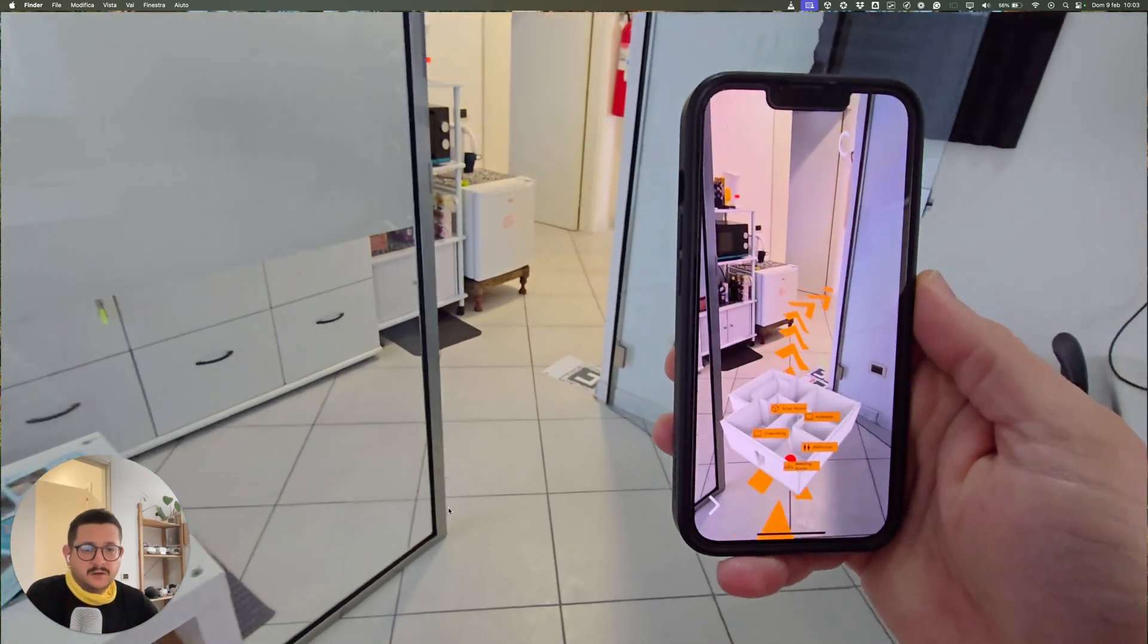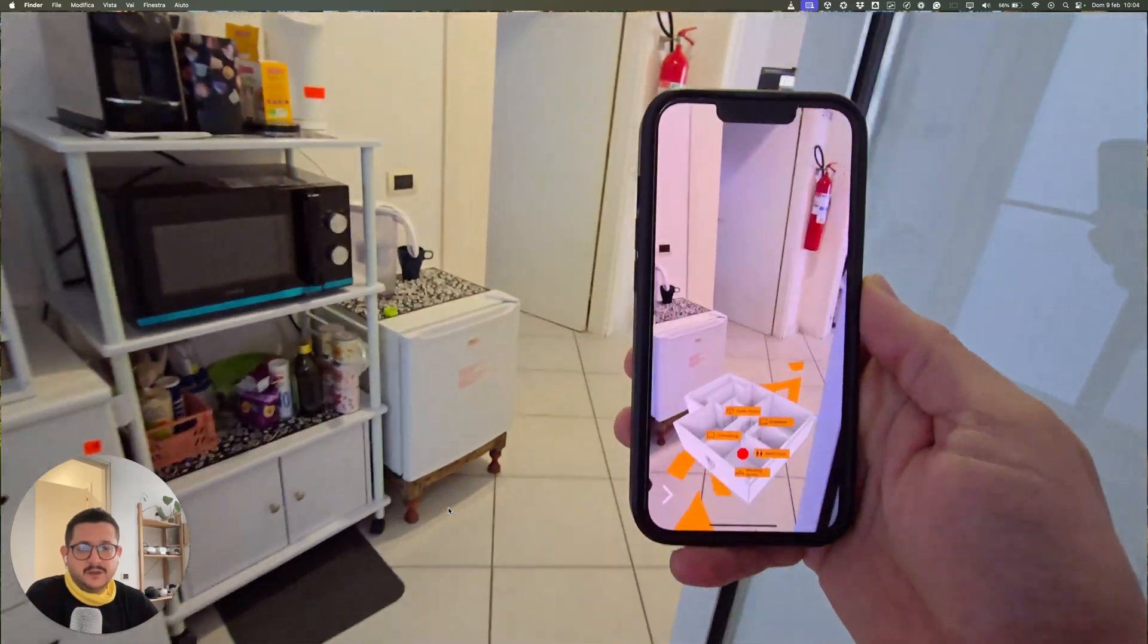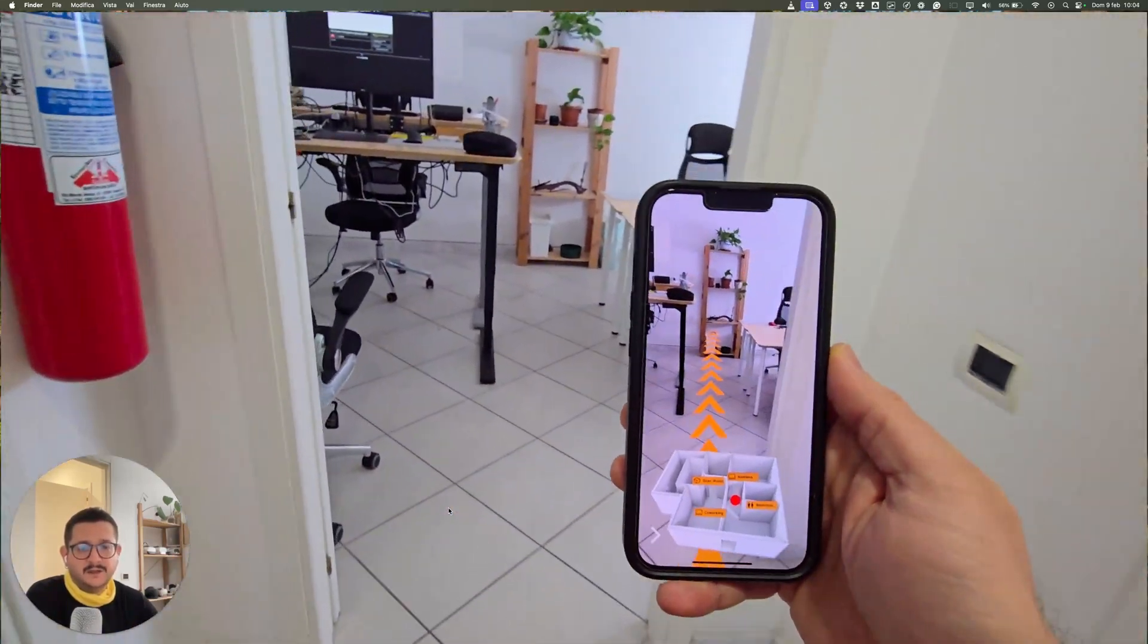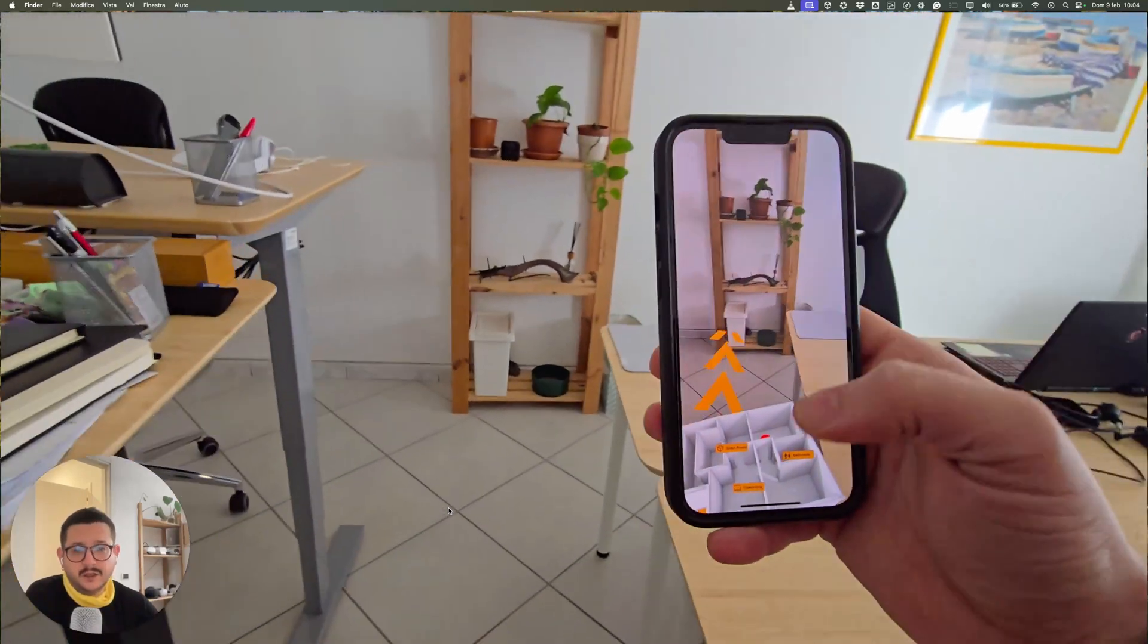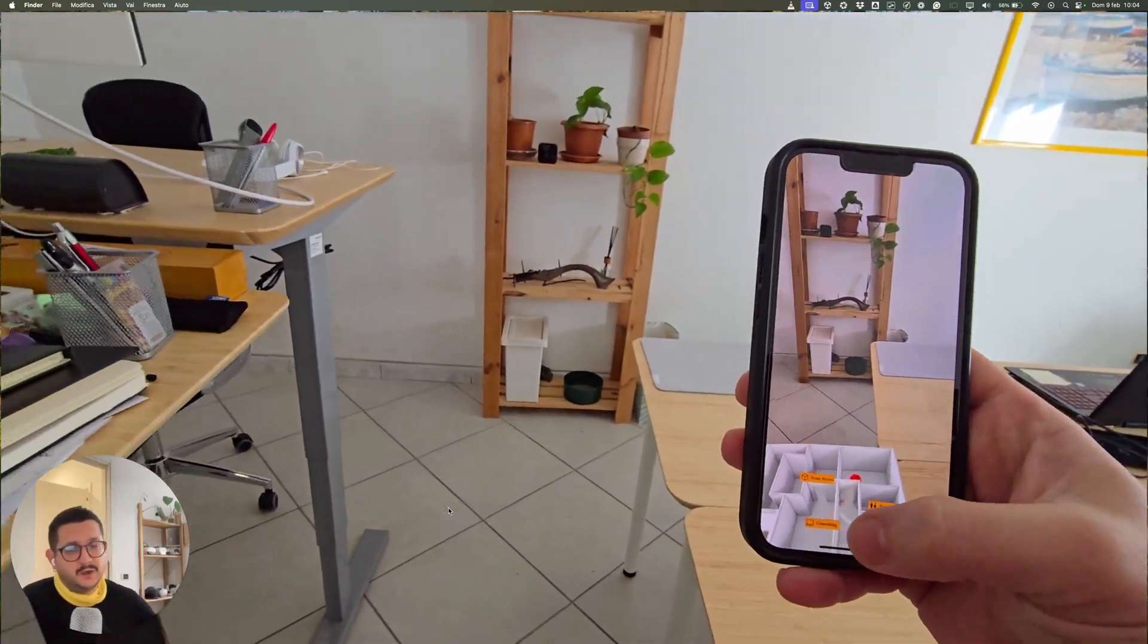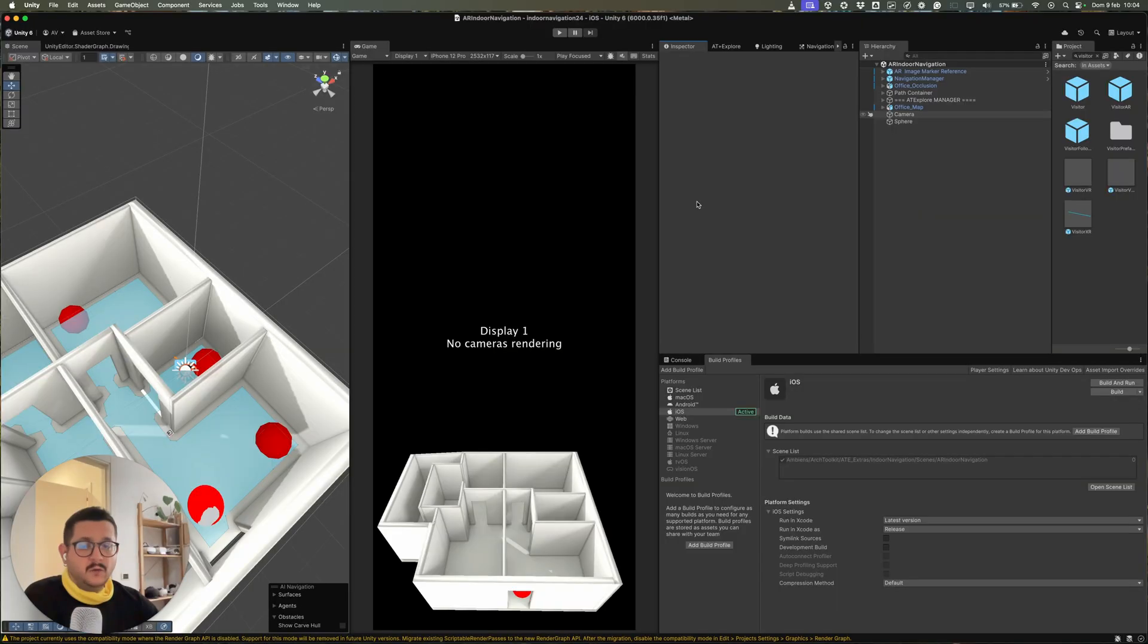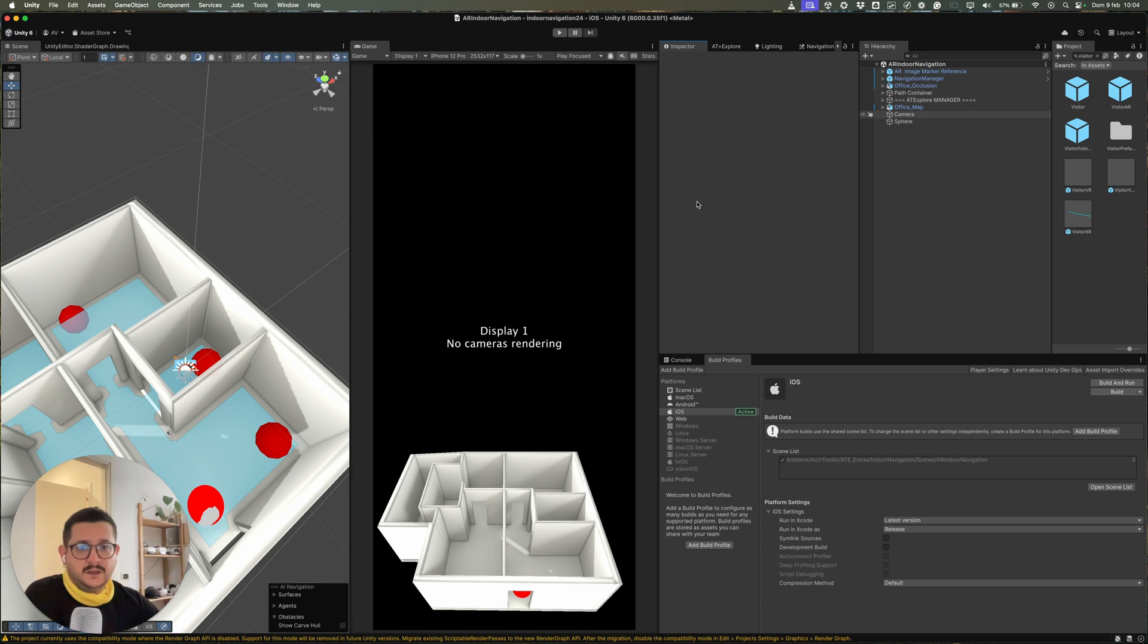We are going to see how to set up the project and edit the scene to use your own model in the project. So when you download the project using the links in the description, you will download a Unity project. It's not a separate package and we updated the Unity version to Unity 6.